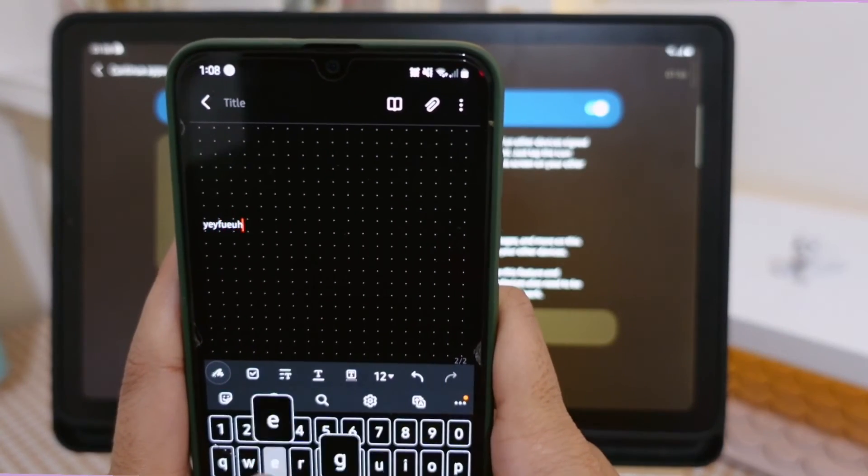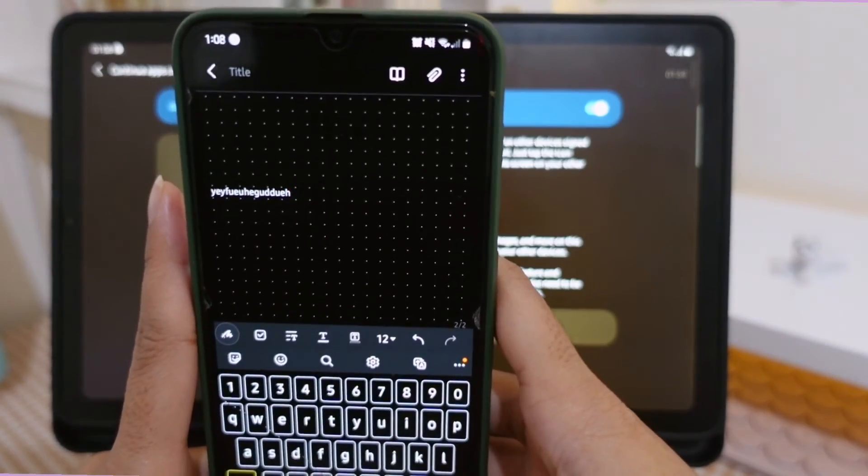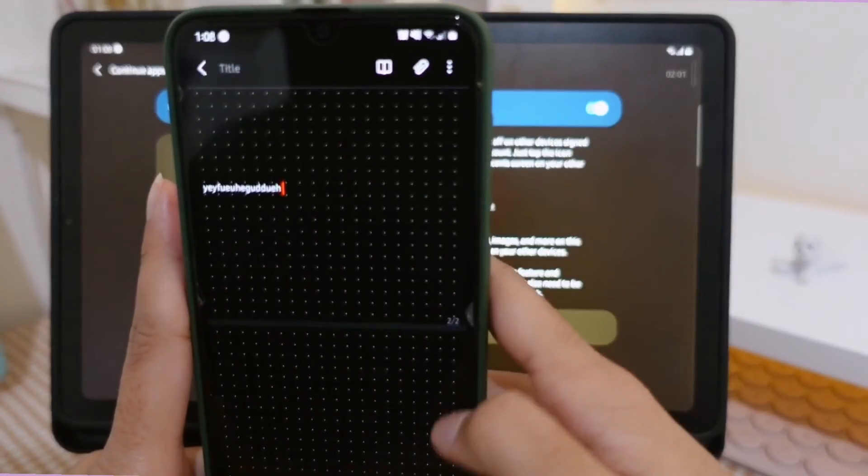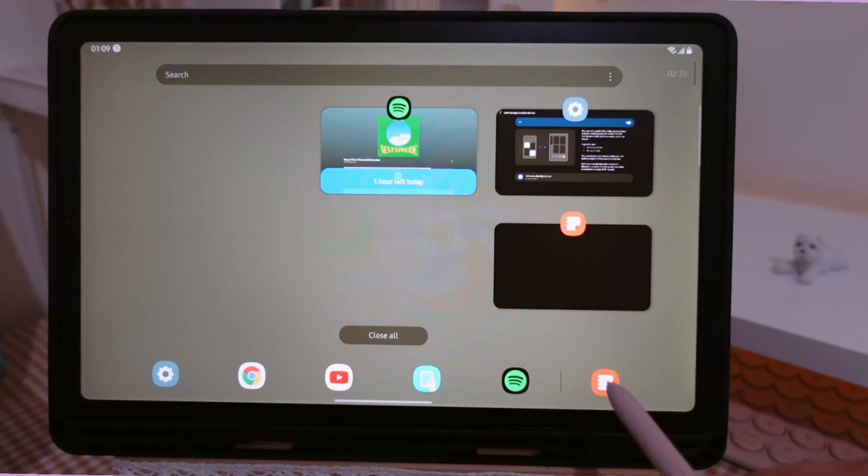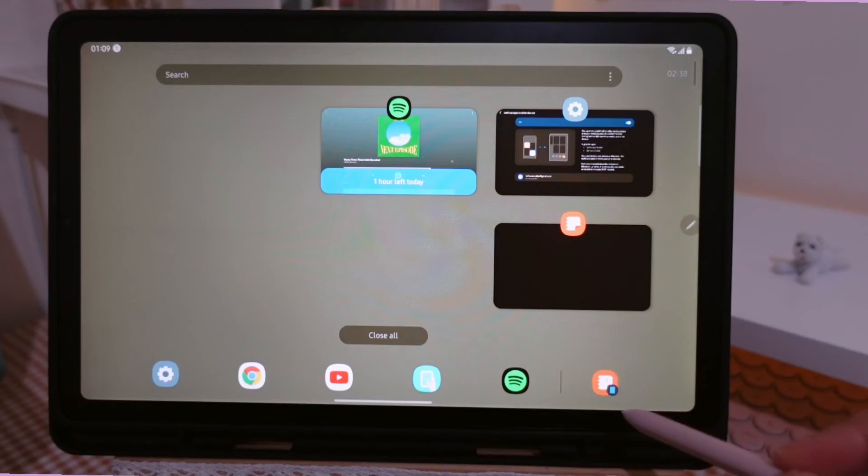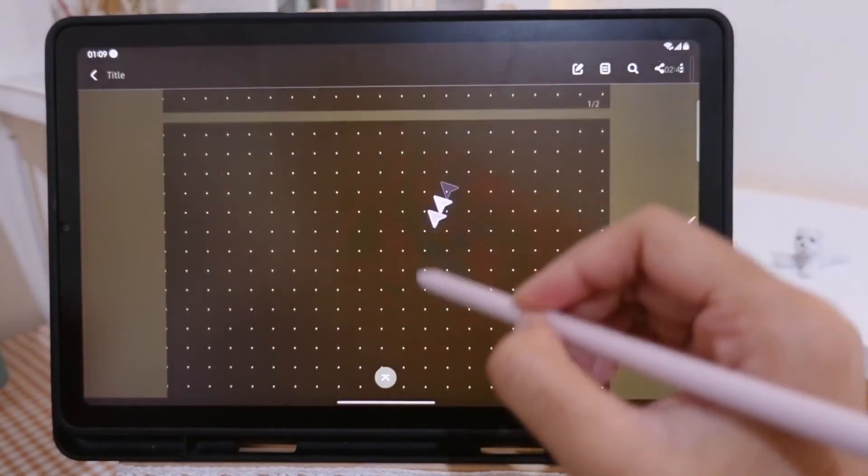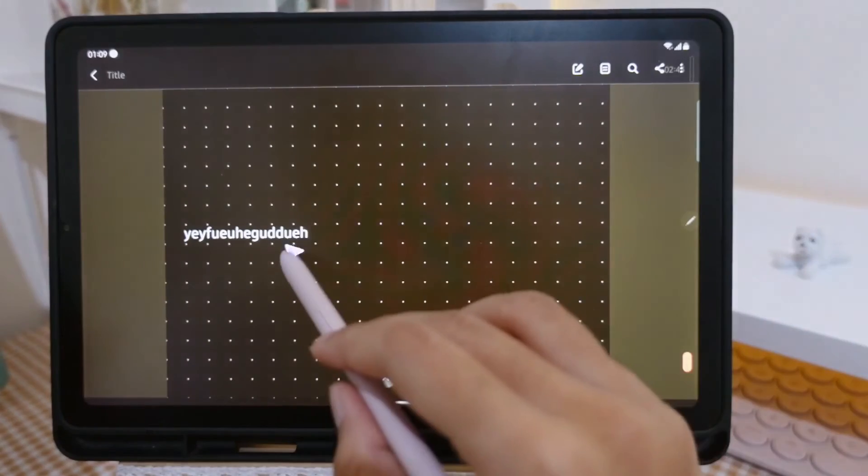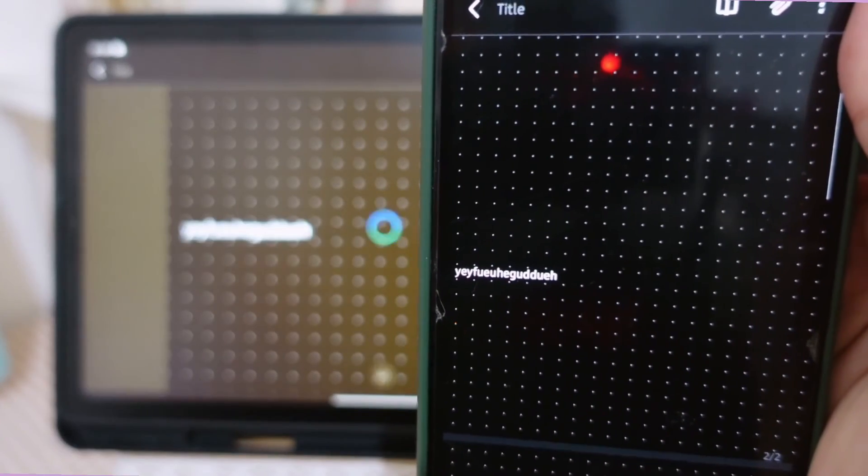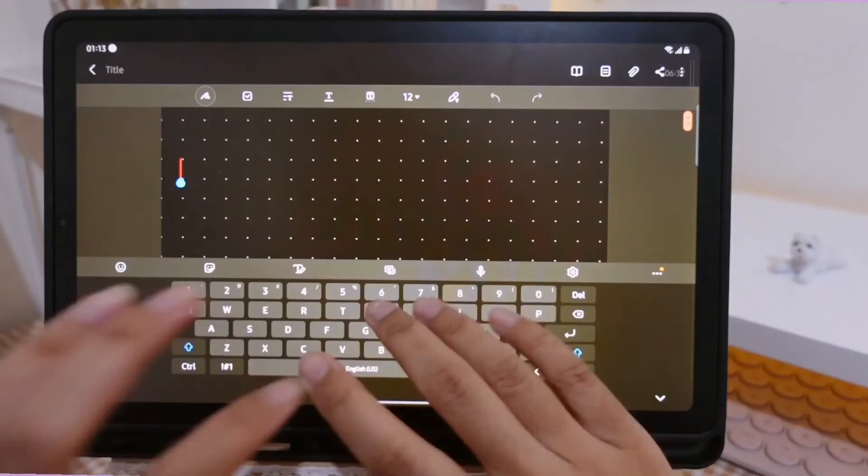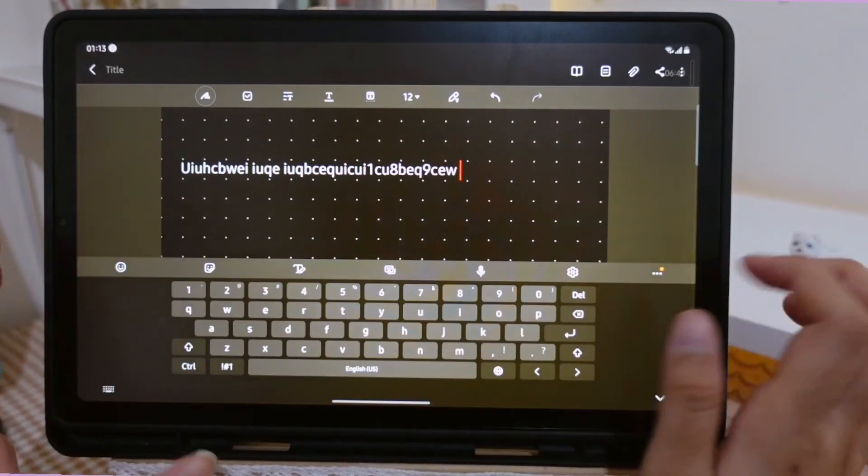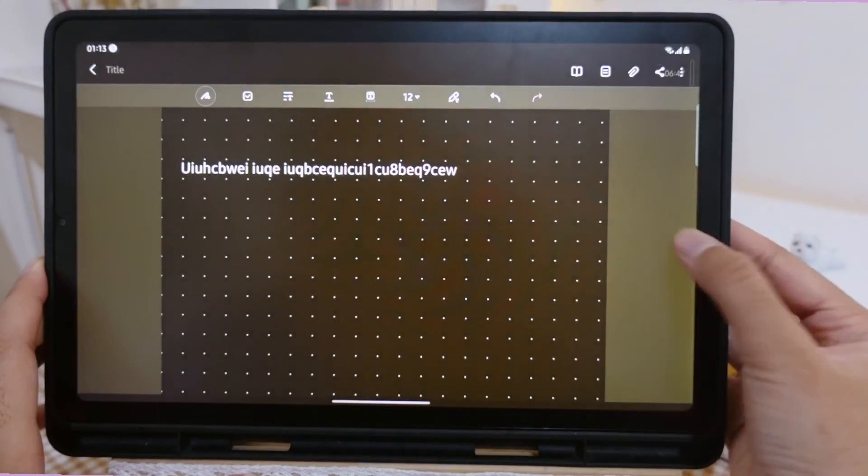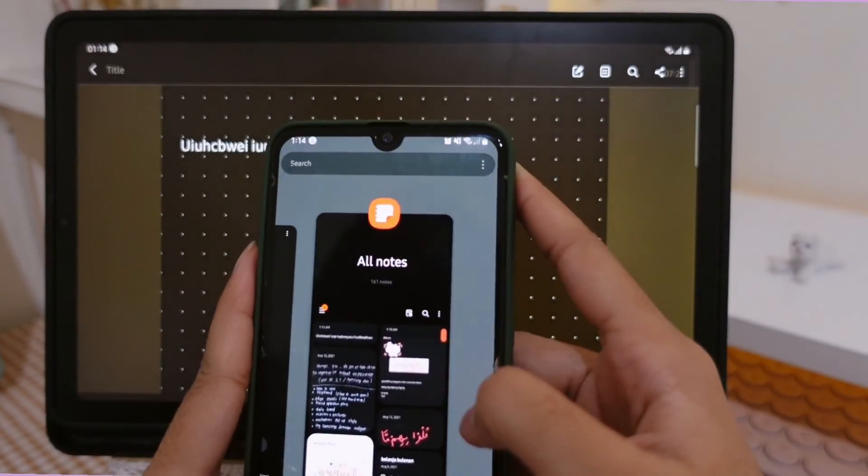Here I go straight to Samsung Notes and type randomly. I saved it and go to my tab and click this Samsung Notes at the bottom right. Voila, there you have it. It automatically saved on the other device. Here I test it again, this time from the tab. Don't forget to save it.